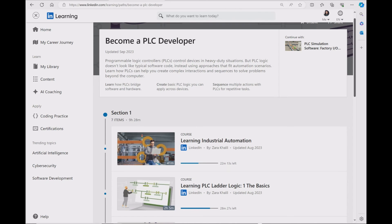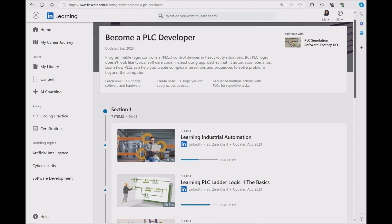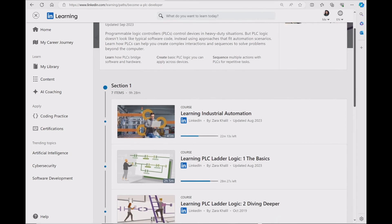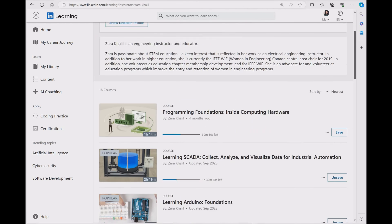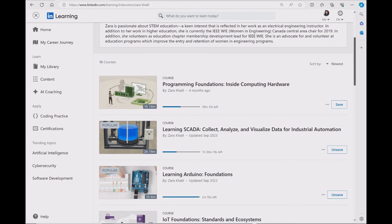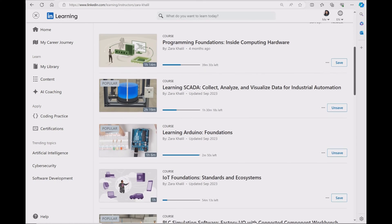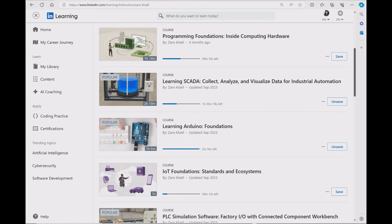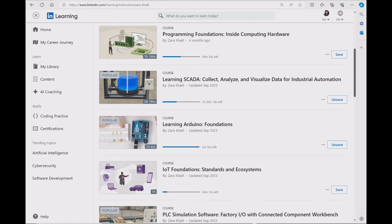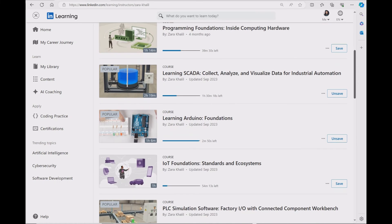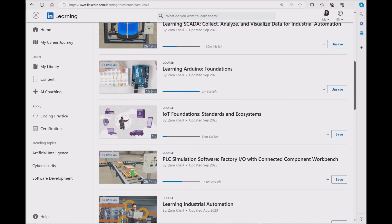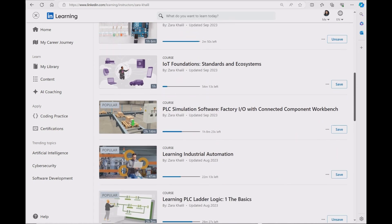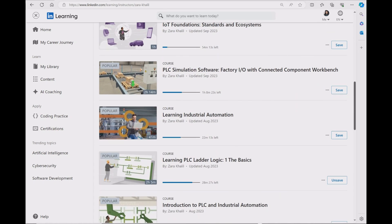And if you want to learn about PLC ladder logic programming, I do have a learning path on LinkedIn Learning if you want to check that out. I also have a lot of courses regarding PLC programming, SCADA, and Arduino if you want to check that out.